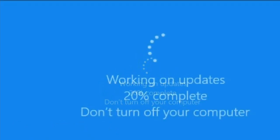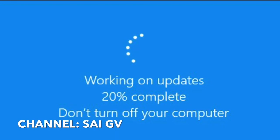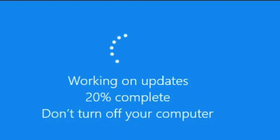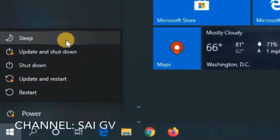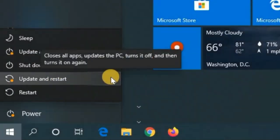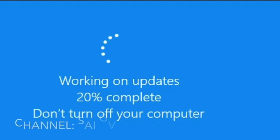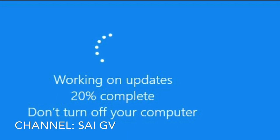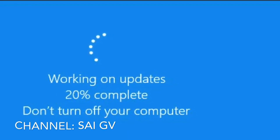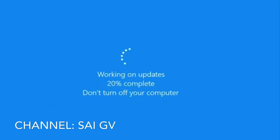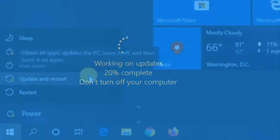There are two stages: 1. Windows Updates Installation and 2. Windows Updates Configuration. Windows Updates Installation is fast, but Windows Updates Configuration takes a lot of time. So Windows Updates overall takes a lot of time.